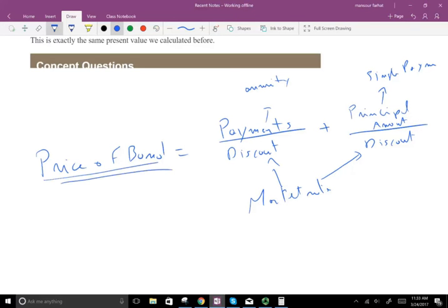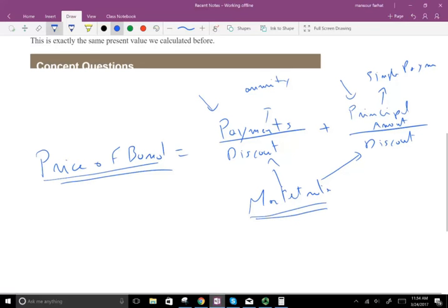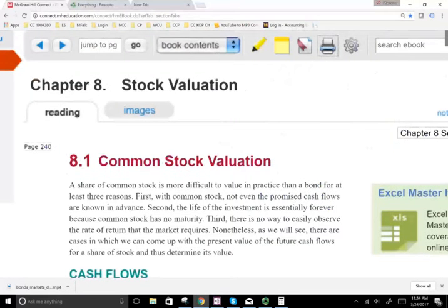So the bond is pretty simple — simple relative to stocks. With bonds, you know the payments, you know when you're getting the payments, and you know when you're getting your principal amount. All we have to do is determine the market rate, which is not very difficult, or you could assume a fair market rate and find the price of the bond.